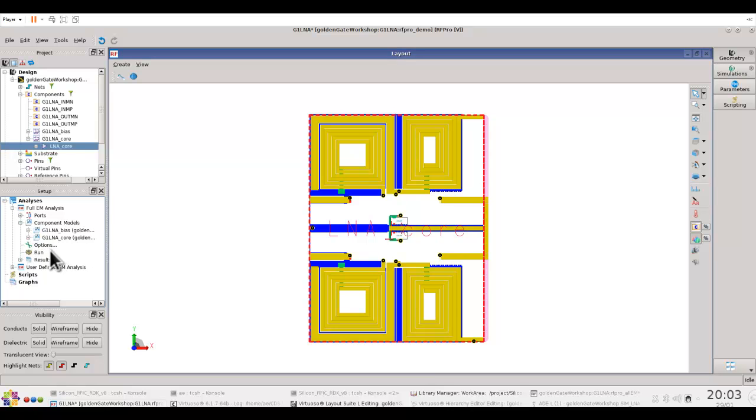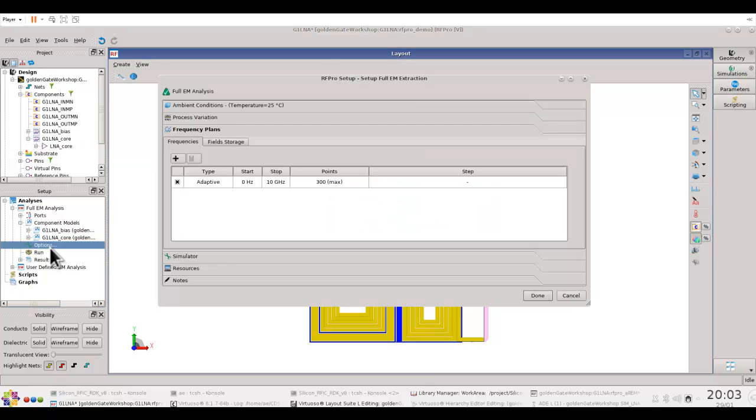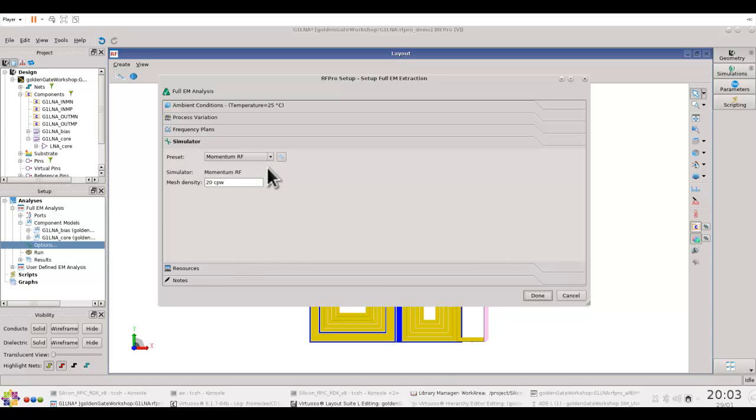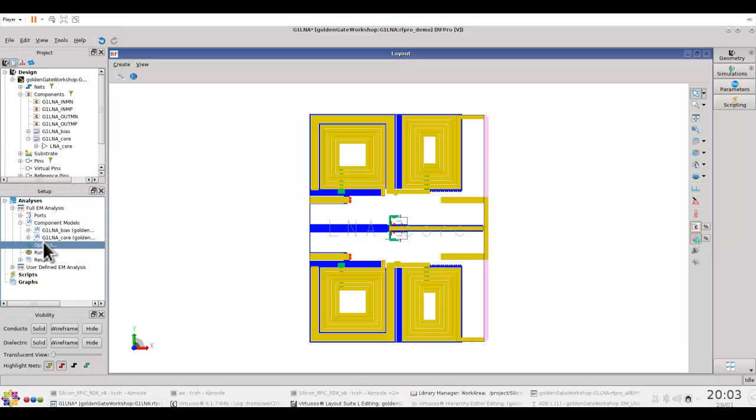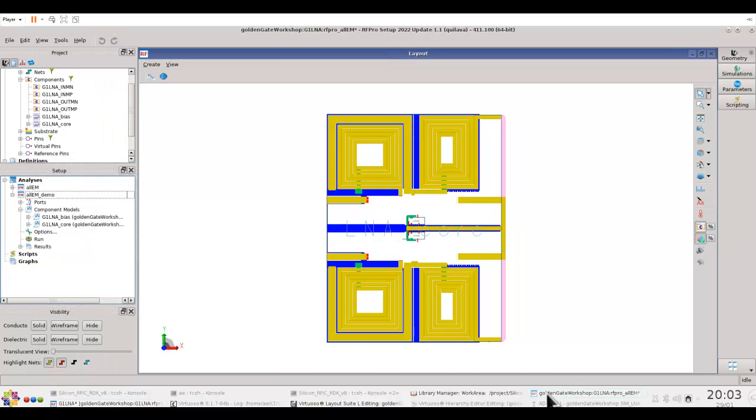With this created, we can go ahead to options, define the frequency sweep range which we would like to perform, and then select the simulator to be either momentum or FEM as per your selection. Once it is done, you can go ahead and run the simulation. Because the simulation will take few minutes on my laptop, I already have an RFPro design which is simulated exactly for the same circuit.